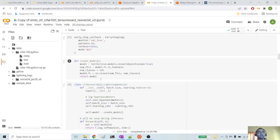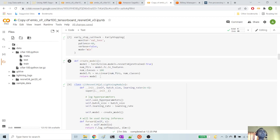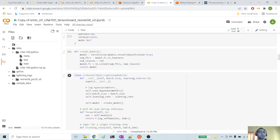This is the create_model function, which we will call in our model lightning module. What we are doing here is downloading ResNet-34 from the TorchVision models library. The pre-trained model available in TorchVision models library is trained on ImageNet. Here we are using CIFAR-100, so we need to make changes in the fully connected layer that is used in ResNet-34 so that our classification is correct. That is what we are doing in this create_model function.